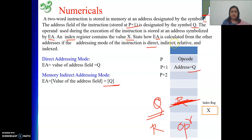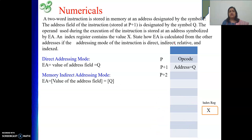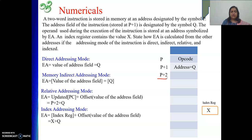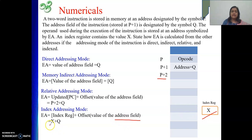In relative mode, updated value of PC plus offset: updated PC is address of the next instruction, which is P+2, plus offset Q — giving P+2+Q. In index mode, content of index register plus offset equals X plus Q. So the effective addresses are: direct=Q, indirect=[Q], relative=P+2+Q, index=X+Q.